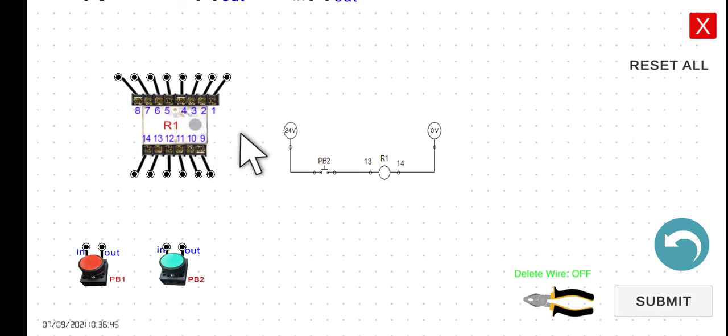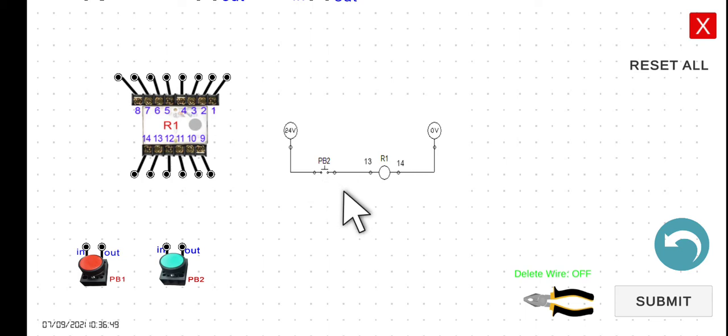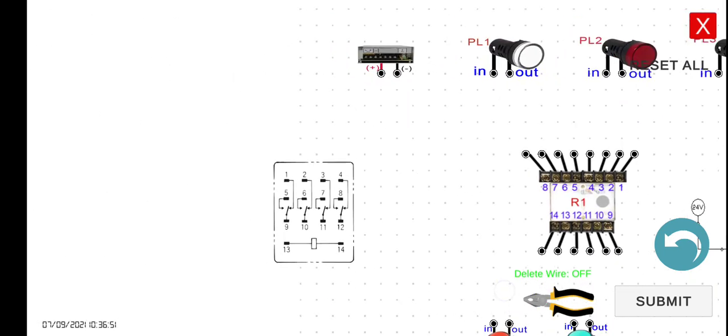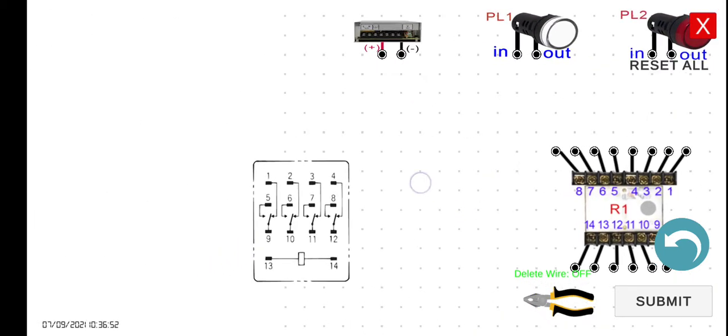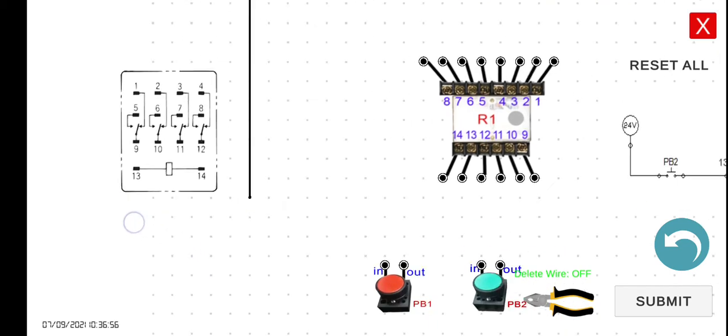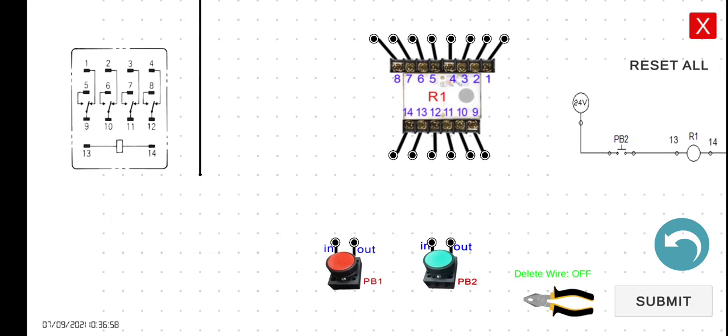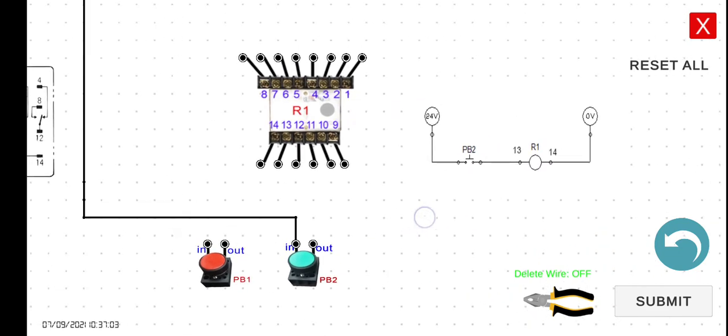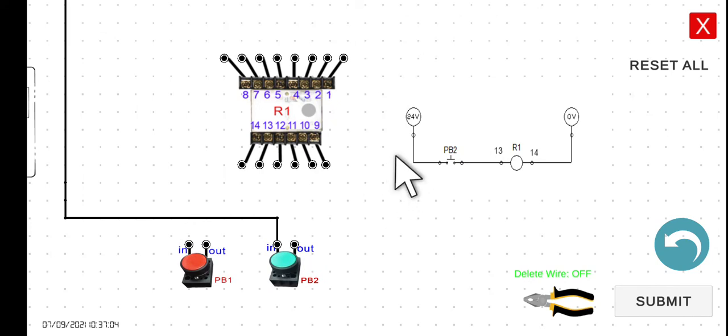So now let's start wiring. 24 volts to the input of the PB2, or normally open push button. So 24 volts, so this one. And then we can connect it here. So that's the input. That's the wire here, 24 volts to PB2.